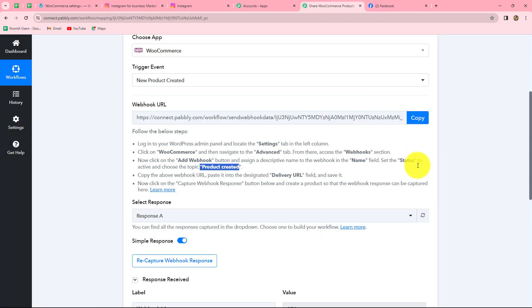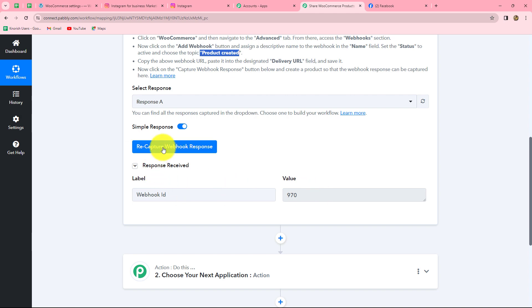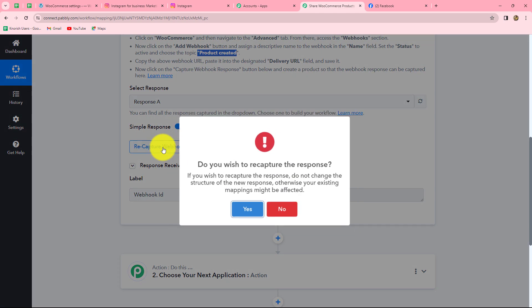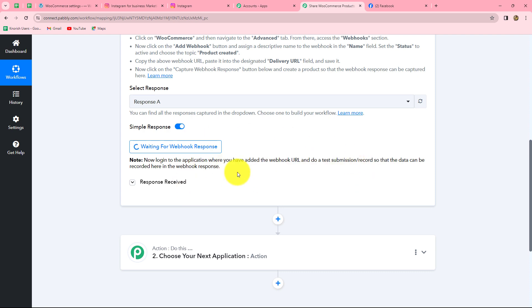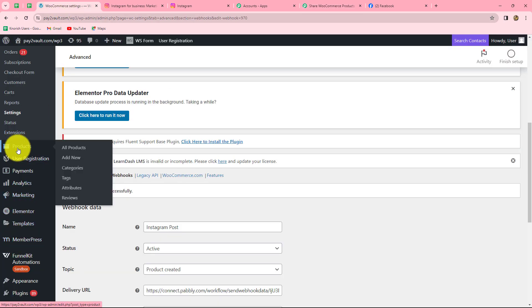Let's go back to Pabbly Connect. We click on recapture webhook response to capture a new response, and it shows waiting for webhook response. This means we now have to do a test submission by creating a new product in our WooCommerce store so that the response of that product can be captured here in Pabbly Connect. So we go back to our WooCommerce account and click on the products section, then add new.